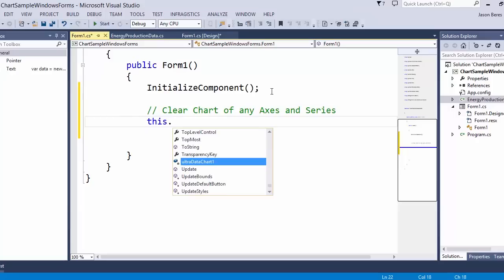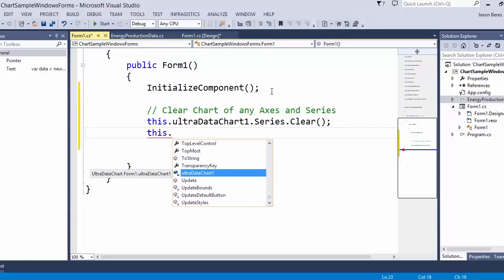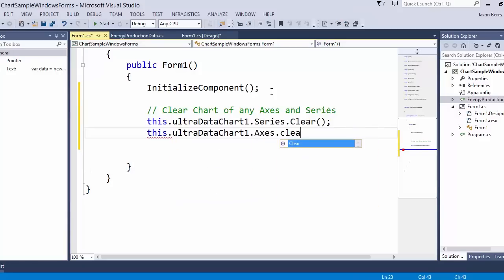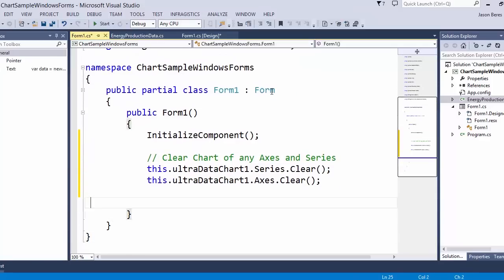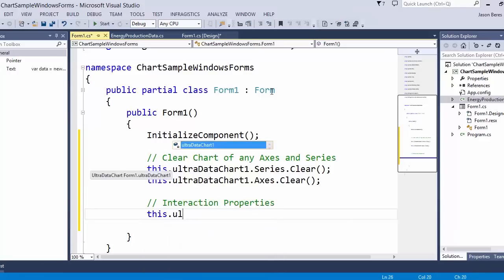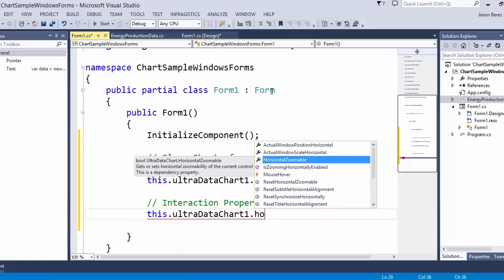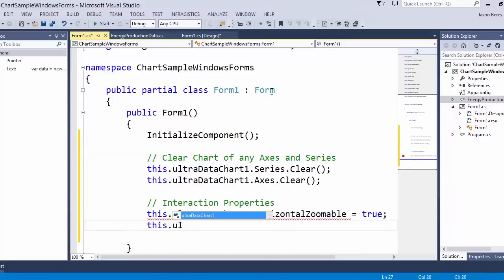We'll call this.ultradatachart1.series.clear and the same with the axis: ultradatachart1.axis.clear. We're also going to add a using statement for Infragistics.win.datavisualization, which is important because we'll be referencing these chart types in our code behind. We also want to set up some interaction properties — let's set the horizontal and vertical zoomable properties to true, which allows panning and zooming with the mouse or keyboard.